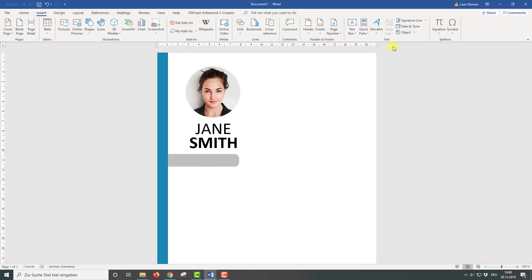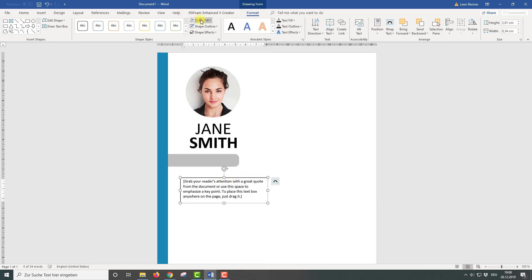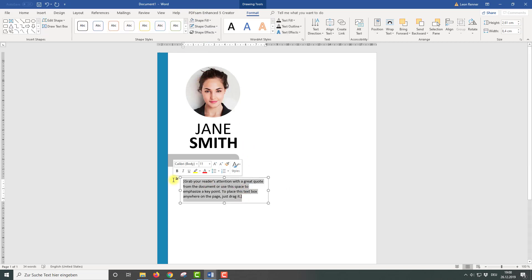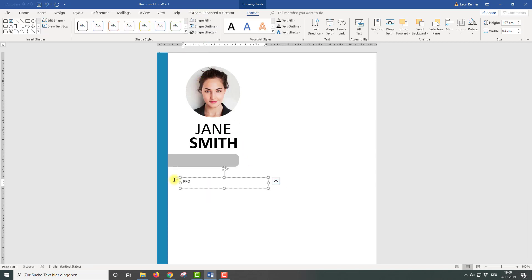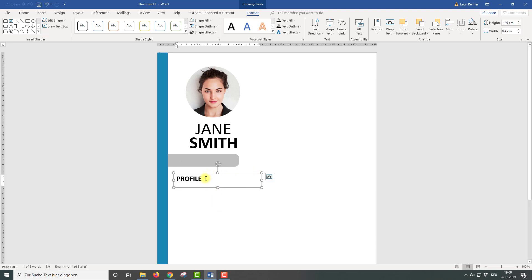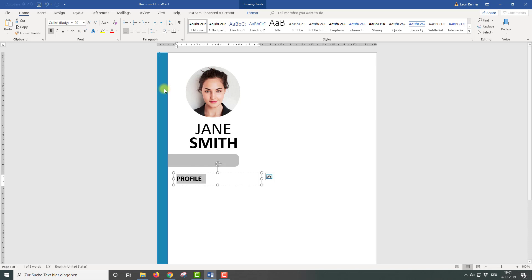Let's now insert text in this heading space. For that we are going to insert a text box — again remove the fill color and also the outline. Then we can change the text; I am going to set the text to 'Profile' here, but of course you can choose any other text. I am going to make it bold and also a bit bigger. Now I am going to remove the space at the bottom of the text so that the text is vertically centered inside the text box. This is needed to center the text correctly inside the heading bar.